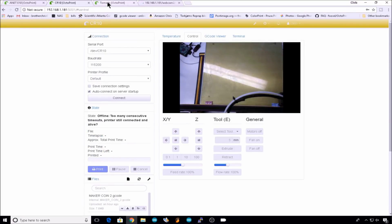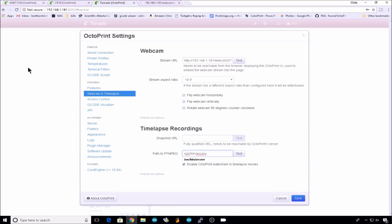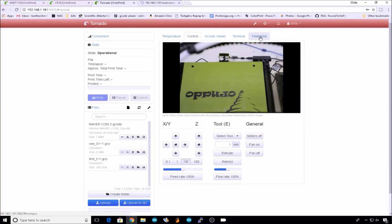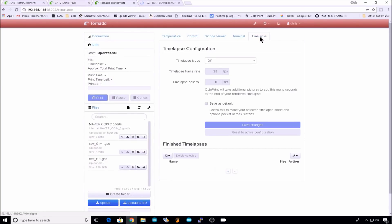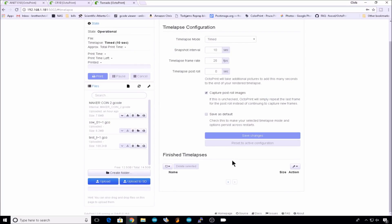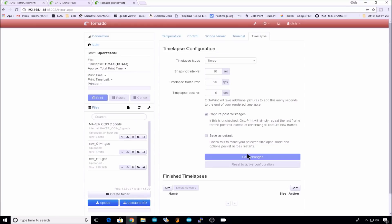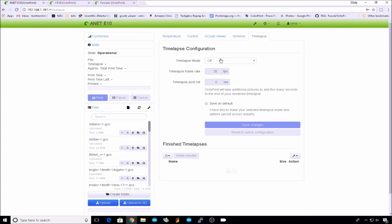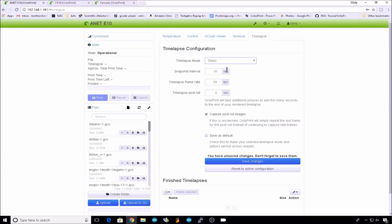I'll do that to the tornado as well. Encoder, snapshot URL, and this one was on 8081. Hit save. Now if you refresh the browser, you should have your time lapse tab back. While we're here, let's just go back through and enable time lapse. We'll do timed, 10 seconds should be good. We'll tick save as default, hit save changes. And we'll do that for the other two instances. Time lapse, timed, save as default, save. Time lapse, timed, save as default, save.